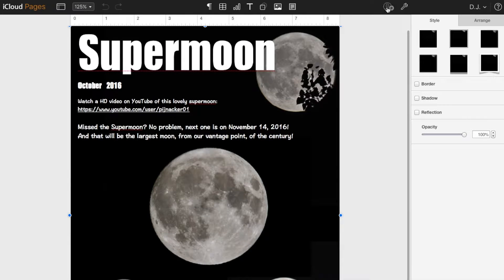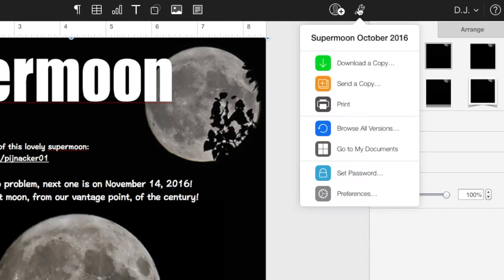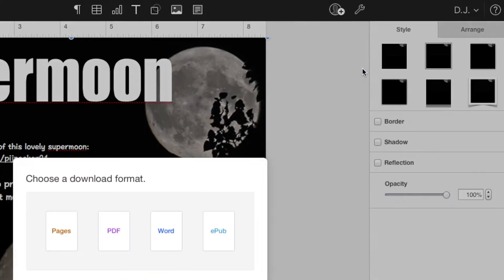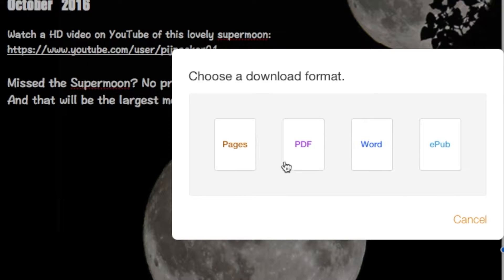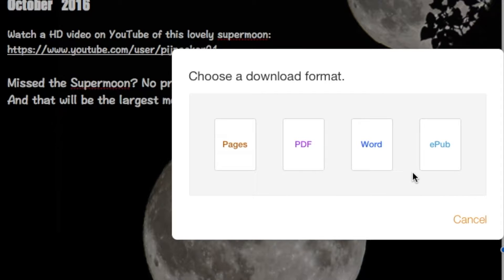You can see here, I can download a copy, in other words output a copy, in various formats: EPUB, Word, PDF, and of course native Pages to use in my desktop.